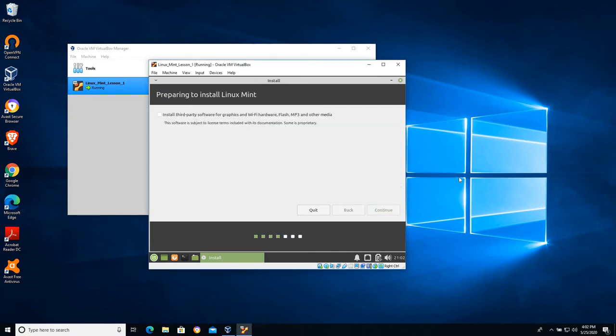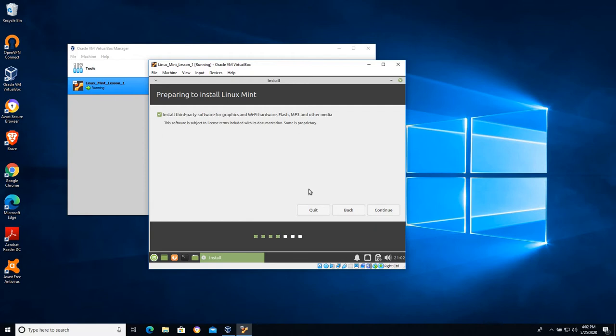Install third-party software for graphics and Wi-Fi hardware, flash, mp3 and other media. You can install this at any time very easily after the operating system has been deployed. Checking this box just means you'll use a little extra bandwidth as it works through the installation. I tend to install the third-party software.